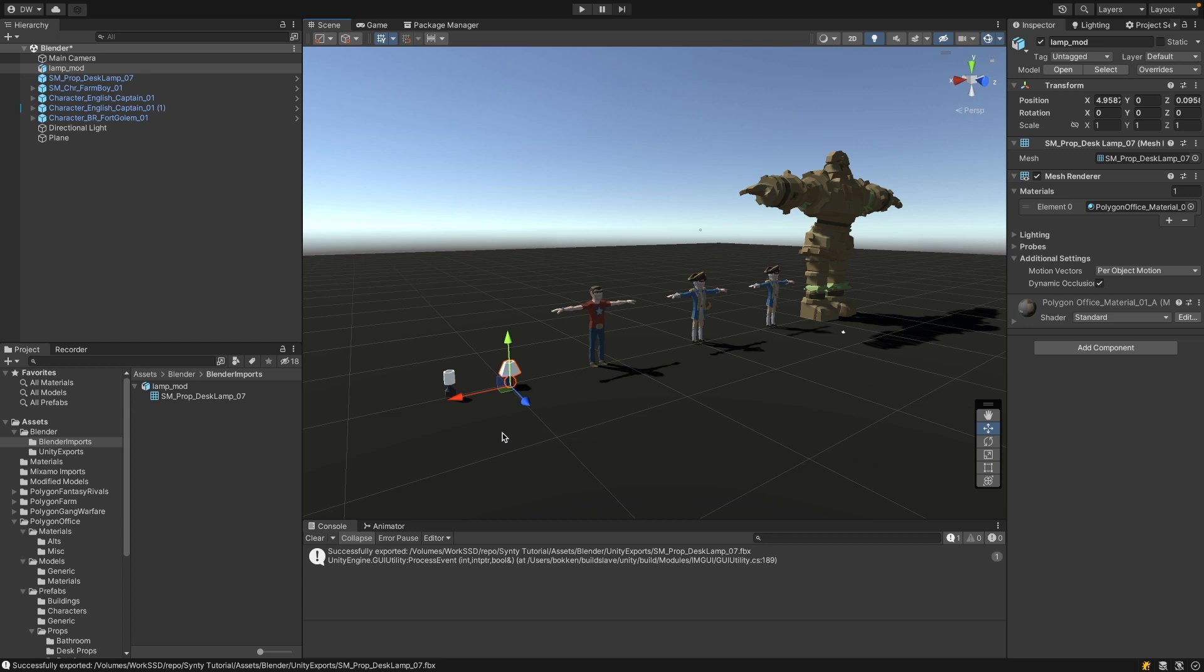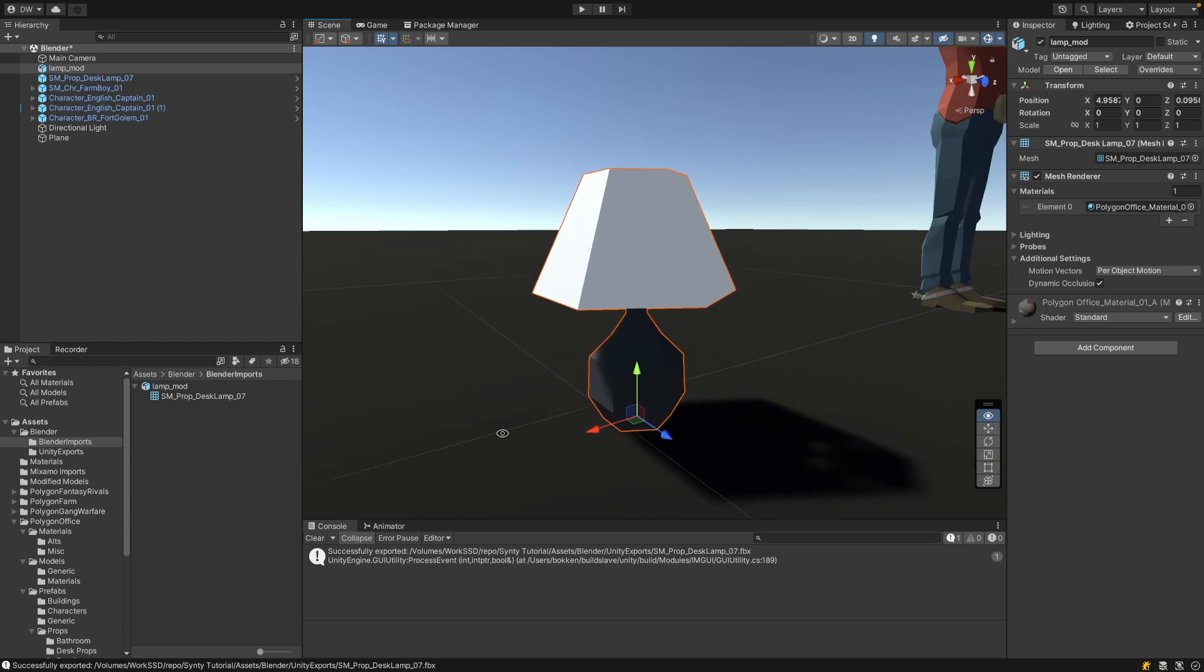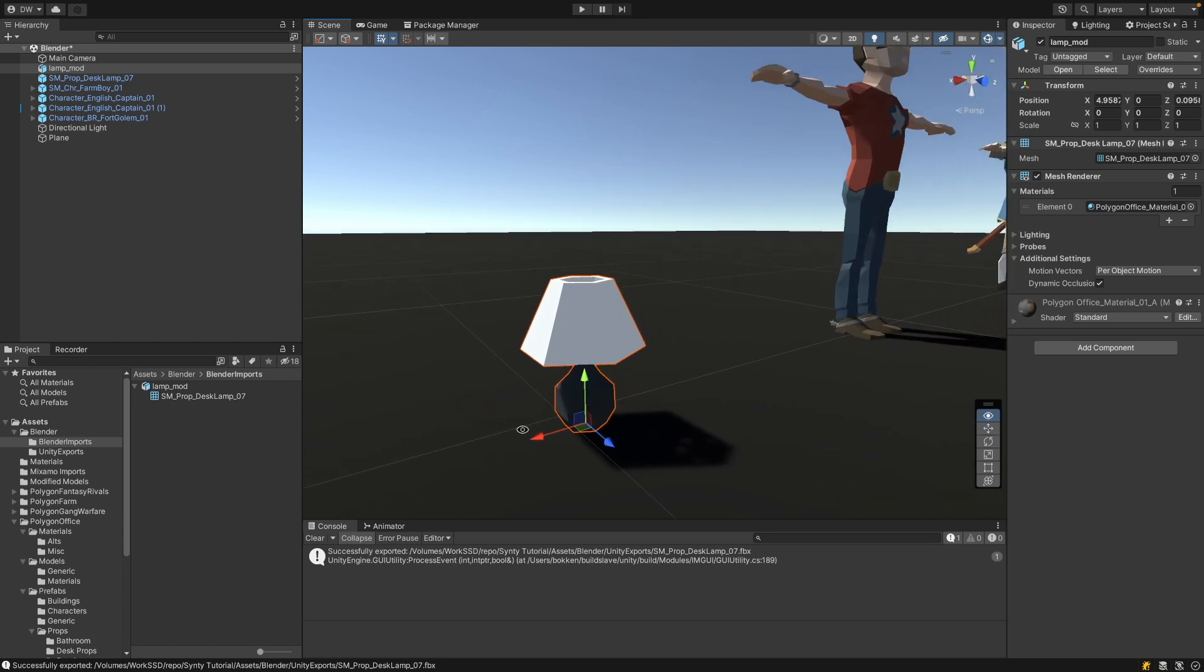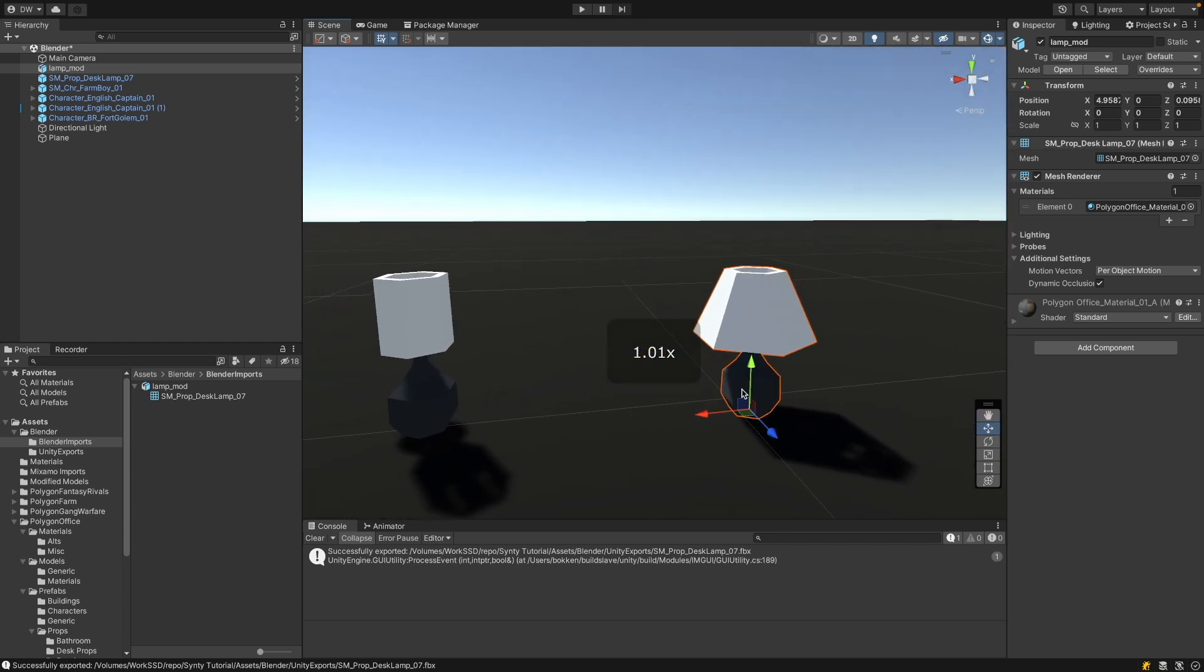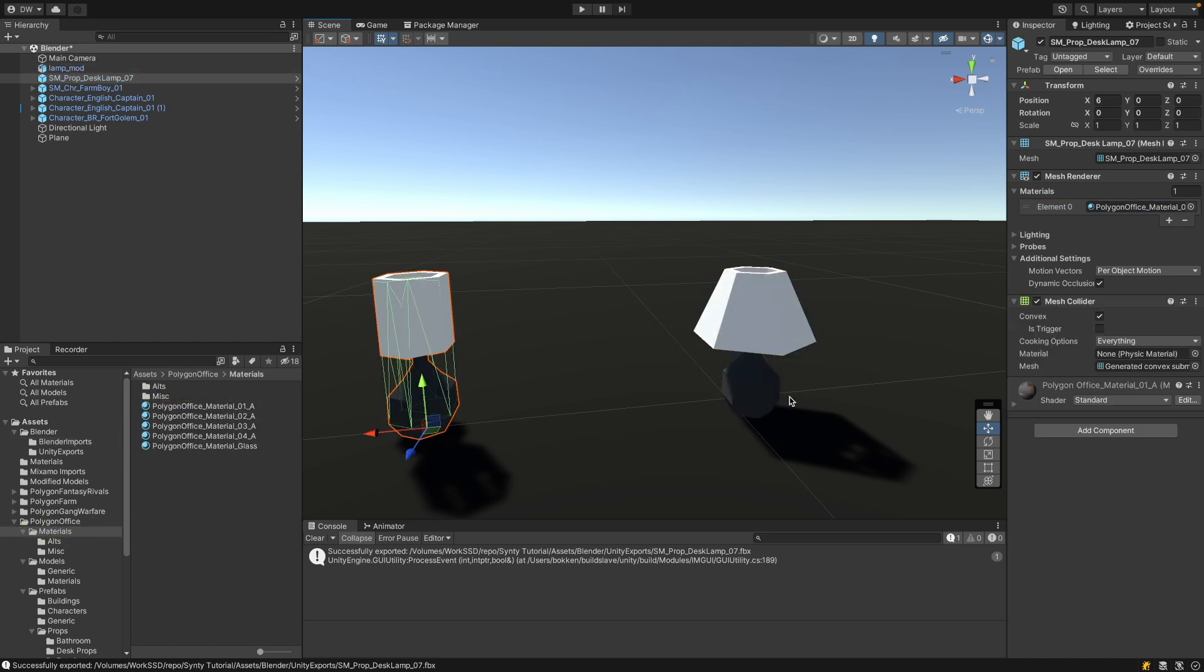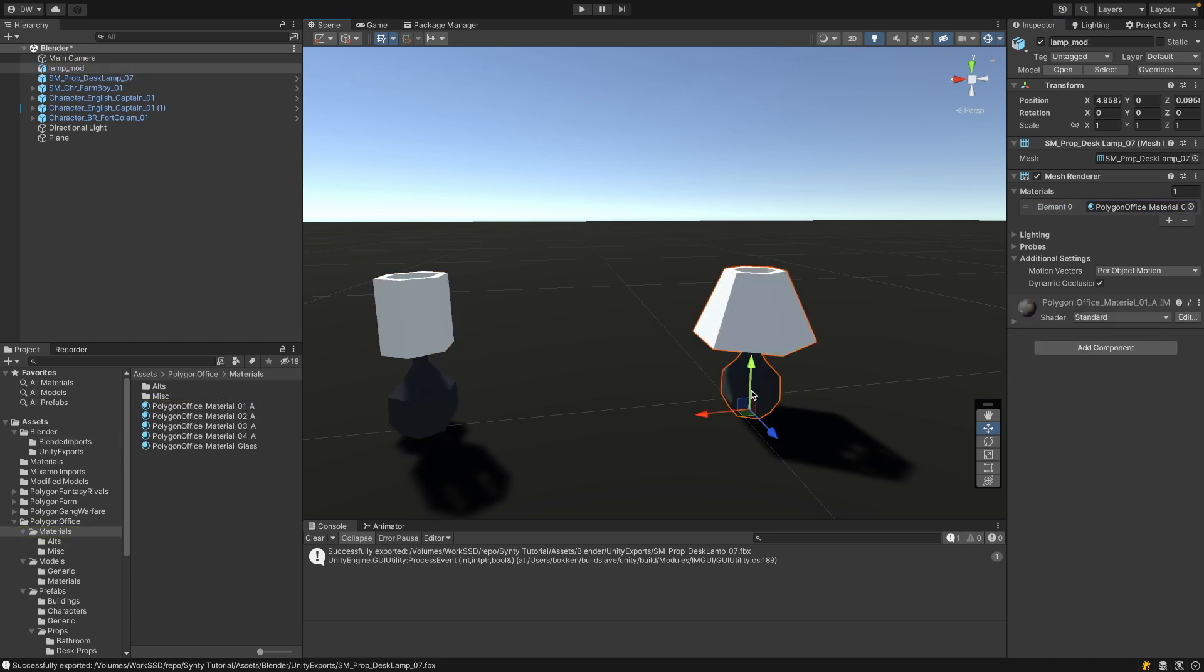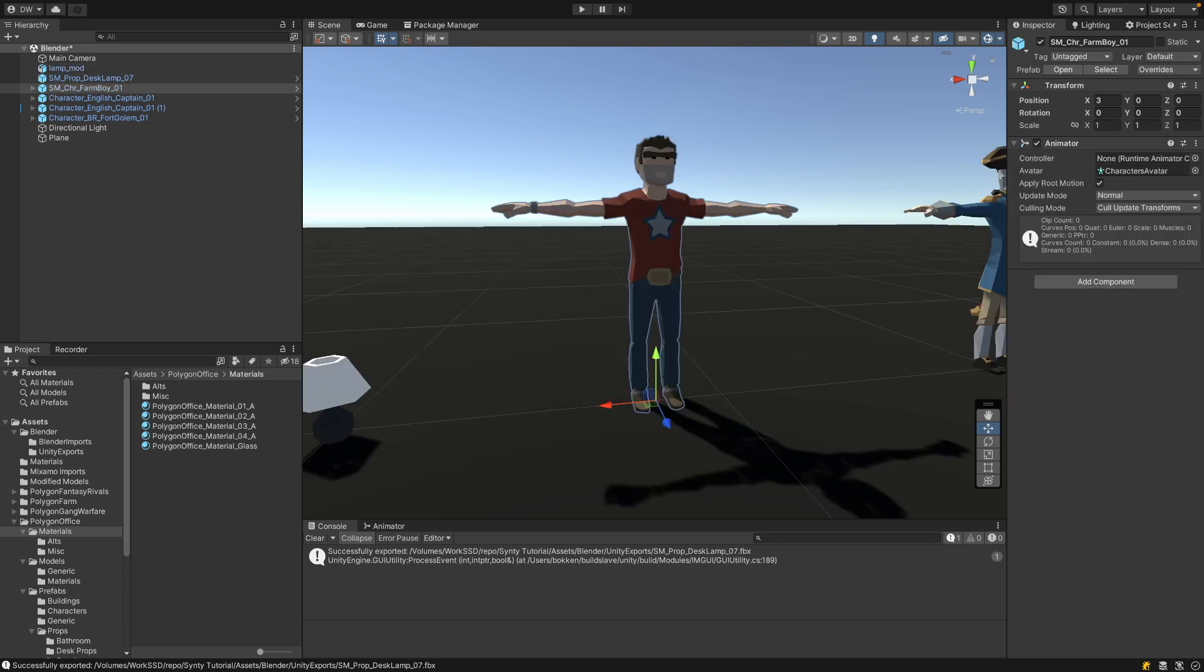And now if I move it in here, you see first of all we have the modified mesh compared to the original. It uses the correct material and it has the same orientation and scale as the original. Now let's look at how to export Synty characters. Synty characters come in different flavors and there are a couple of things you have to pay attention to.